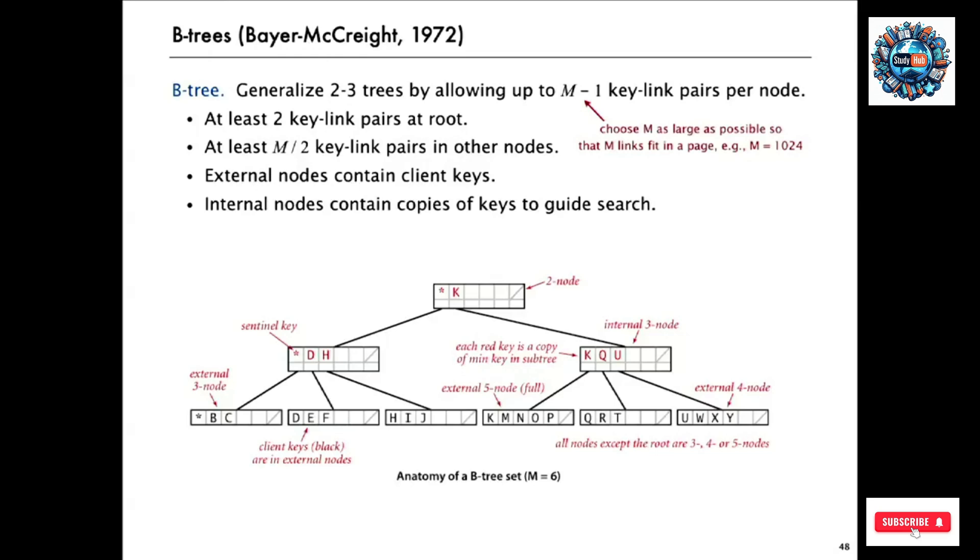We've got to have at least two keys at the root. And the only other restriction is that we don't want the nodes to get too empty. So we have less than M, but we want to have at least M over 2. And as you'll see, this is a generalization of 2-3 trees that allows us to build balanced trees that are very, very shallow.